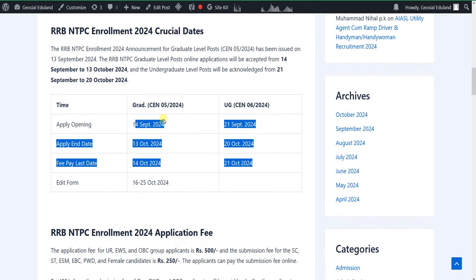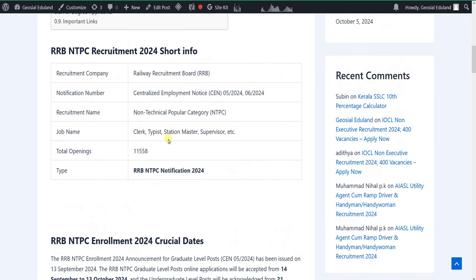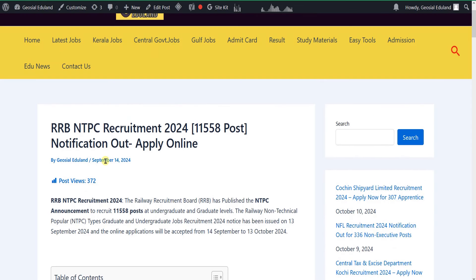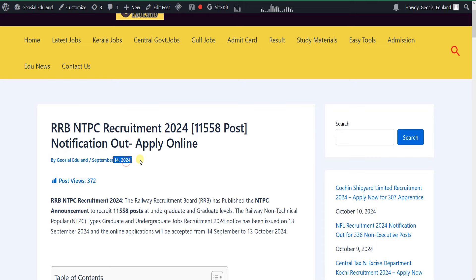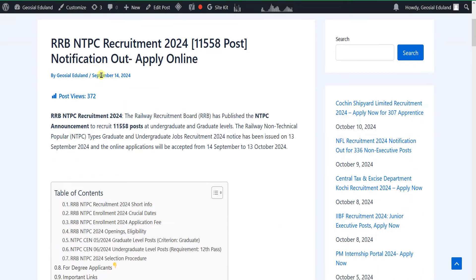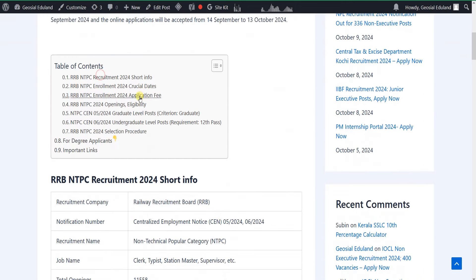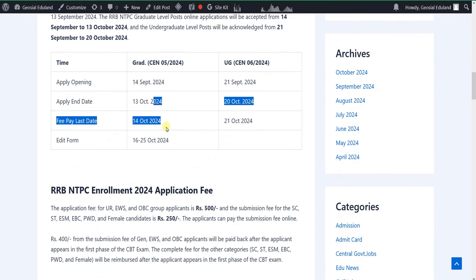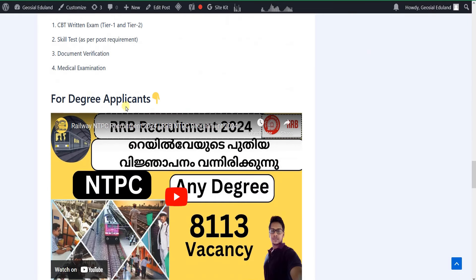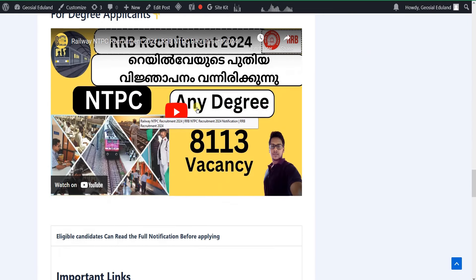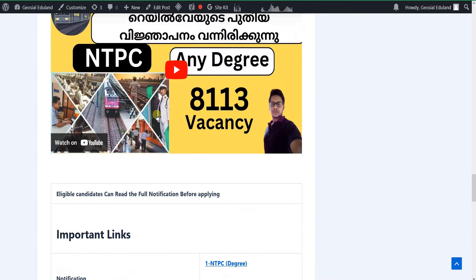If you are subscribed to our channel, please press the notification bell. This notification was posted in September of this year. The article will also be published in September. That is the details of the notification we have posted. The last day has been extended.